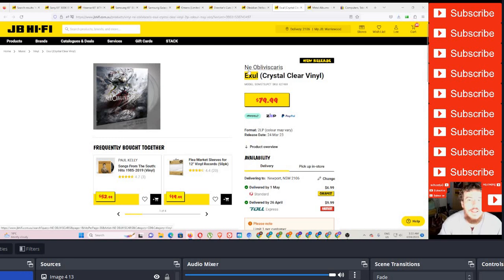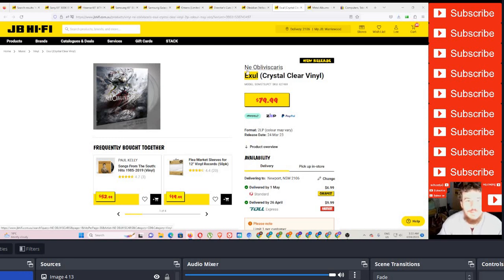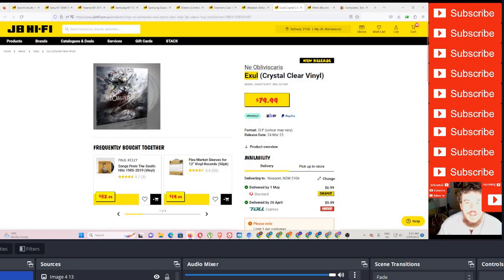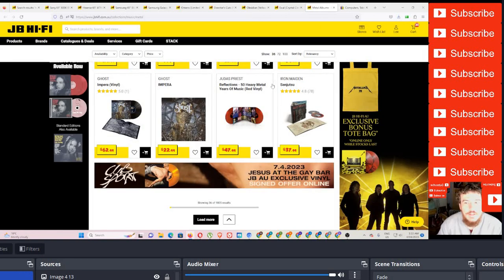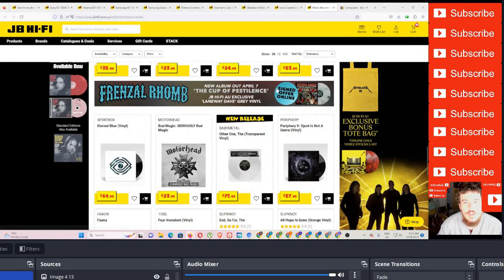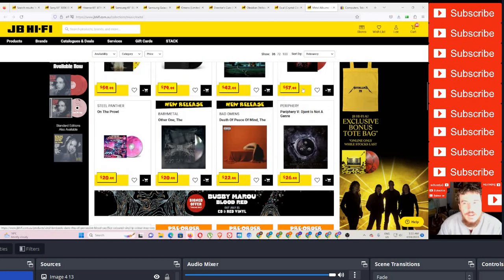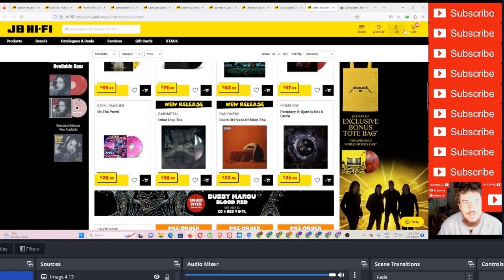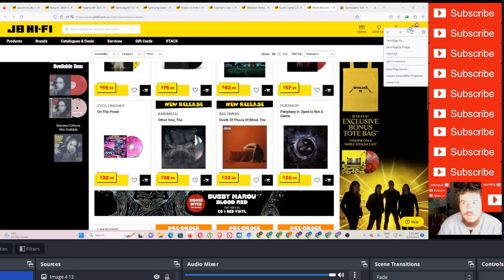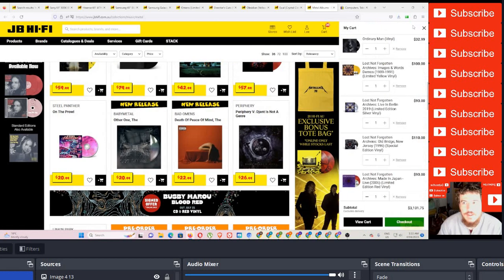Another great Australian band, Ne Obliviscaris. A new album here. Look at the artwork. How good is that? That's 79. Still good value. It's a long album. So we'll have a look here at some of the latest. I'll show you some goodies here.